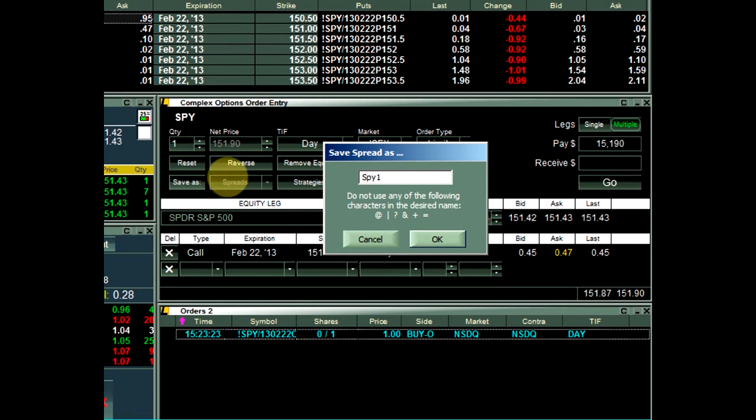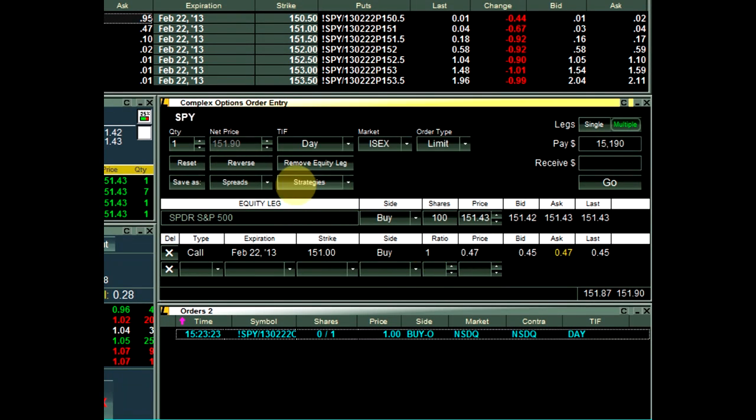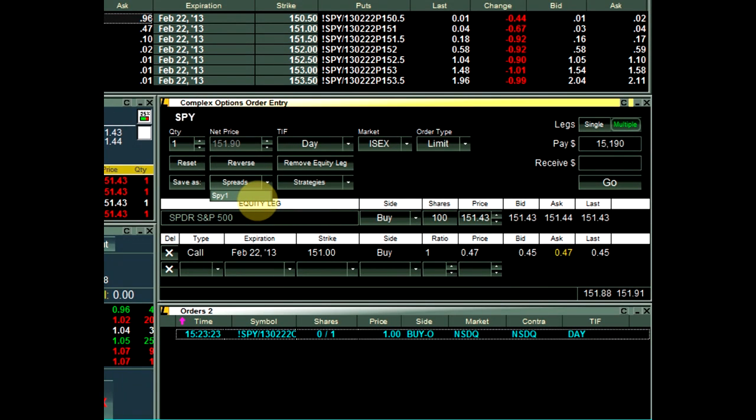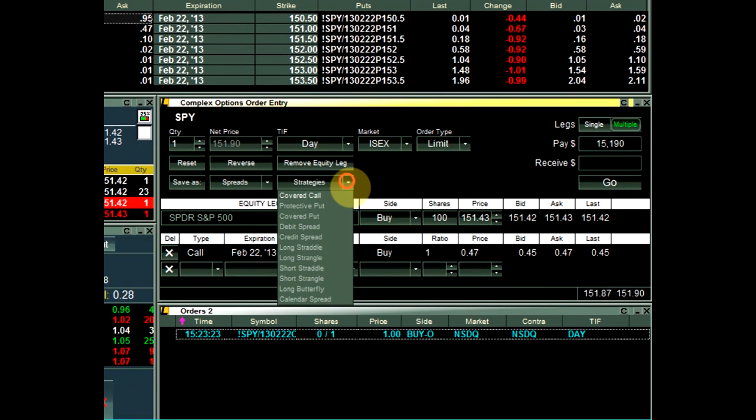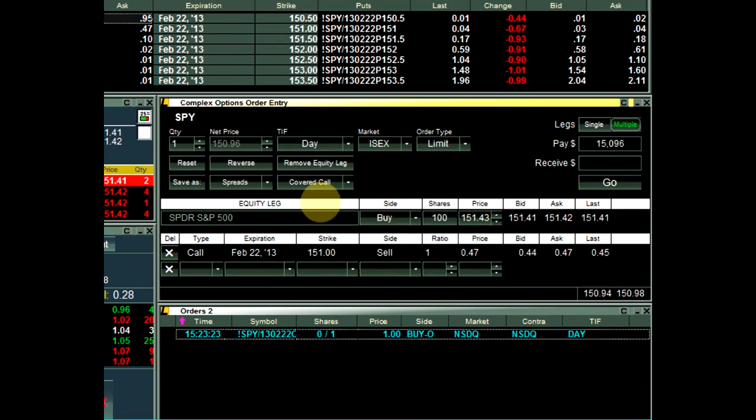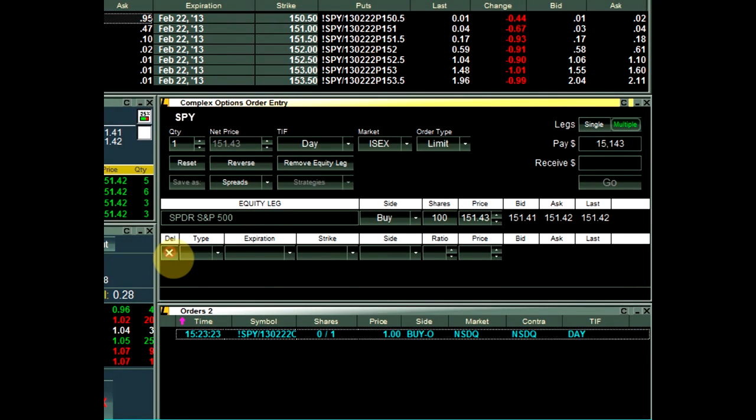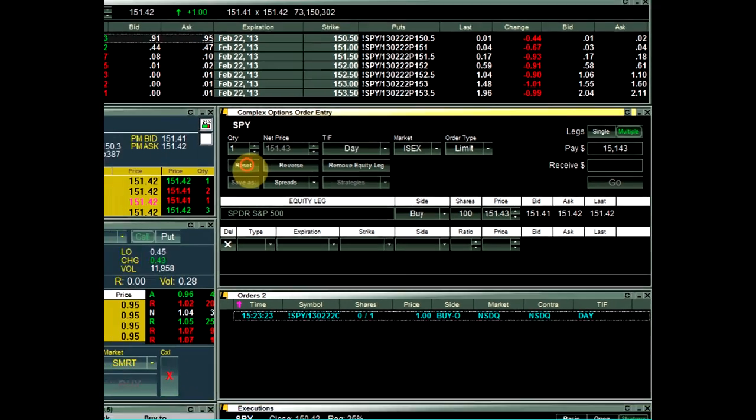Now the custom strategy is listed under the Spreads dropdown. The strategies dropdown can be used to set up a complex strategy for the legs that are loaded into the COE. To remove the legs from the COE, click the X next to each leg, or simply click the Reset button to remove all legs.